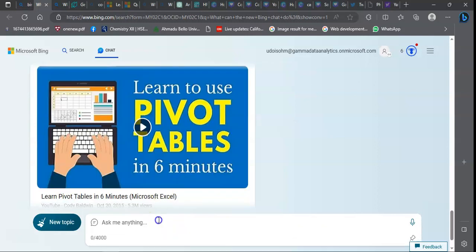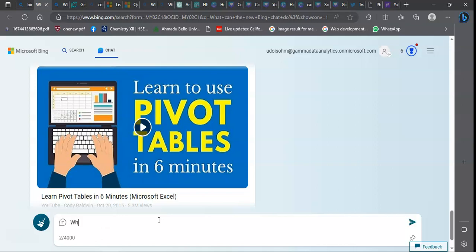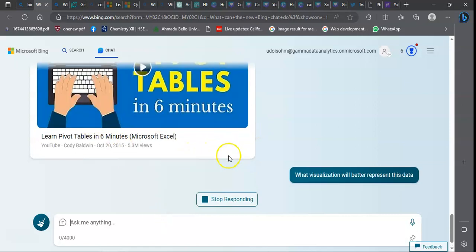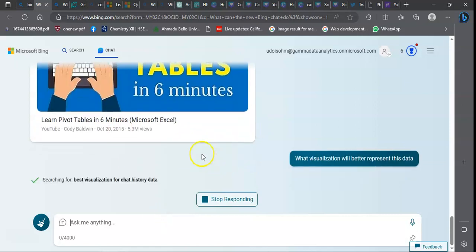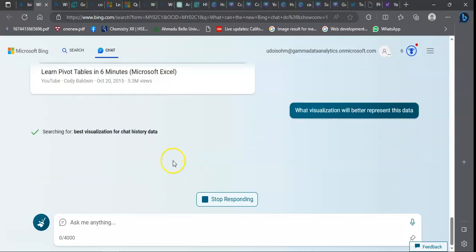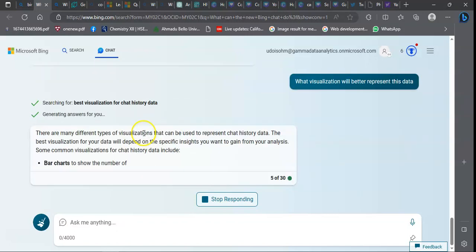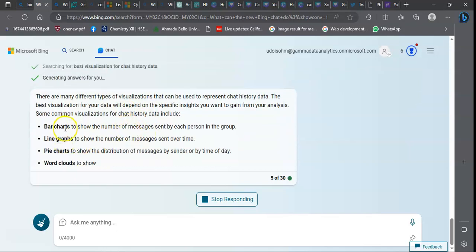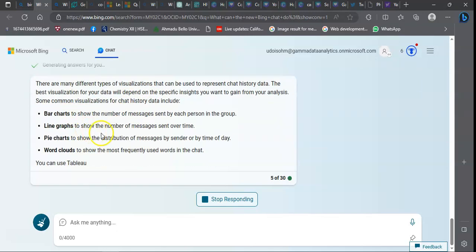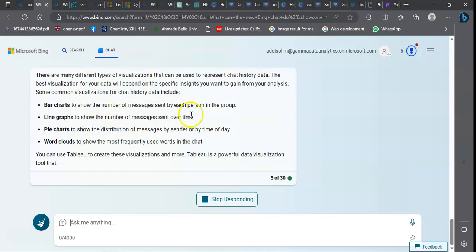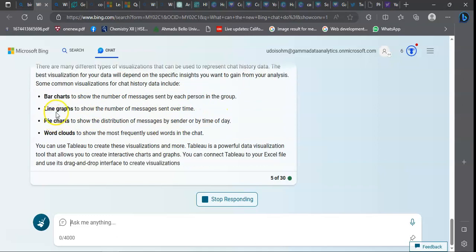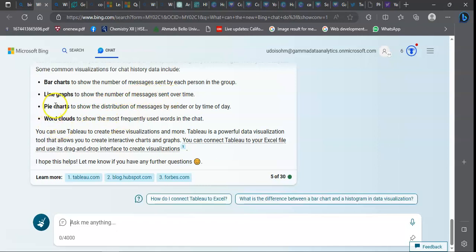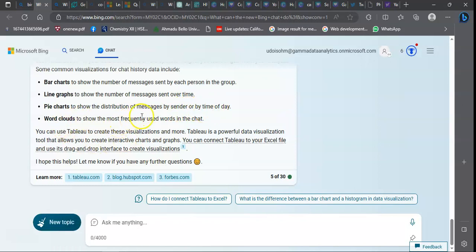I want to prompt you on something else: what visualization will better represent this data? It's going to generate for me the possible things I should need. I would need a bar chart to show the number of messages sent by each person. I would need a line graph to show messages sent over time. I would need a pie chart to show the spread of messages, and a word cloud to show the most frequently used words.